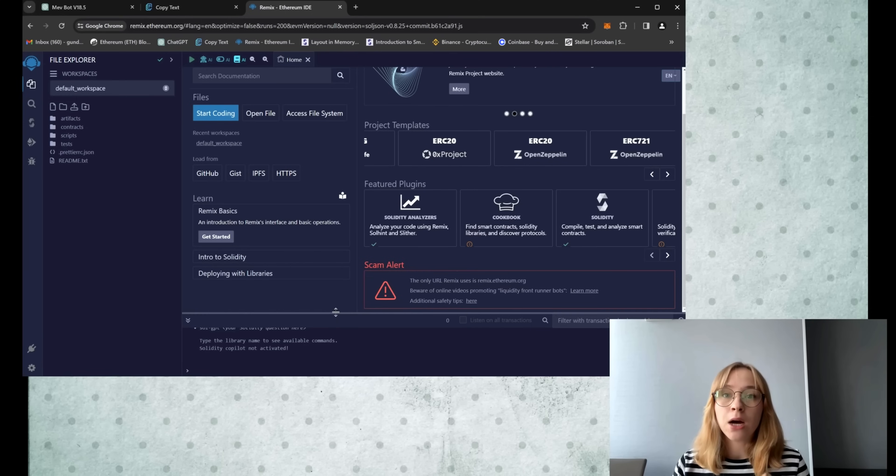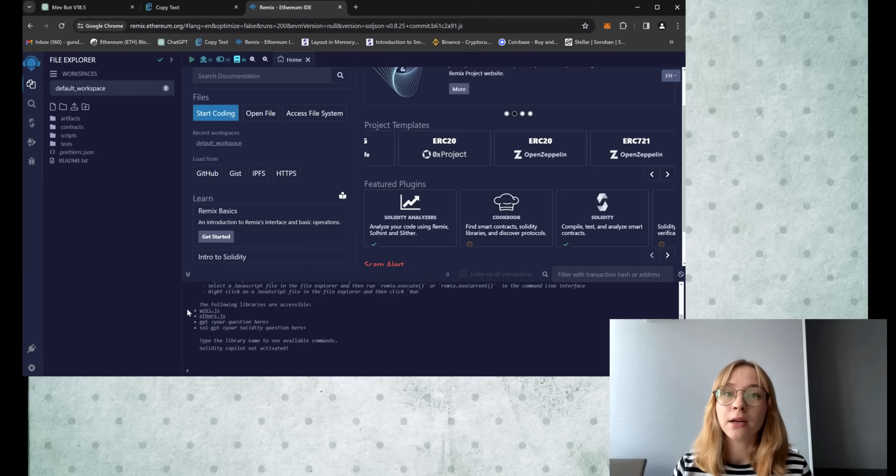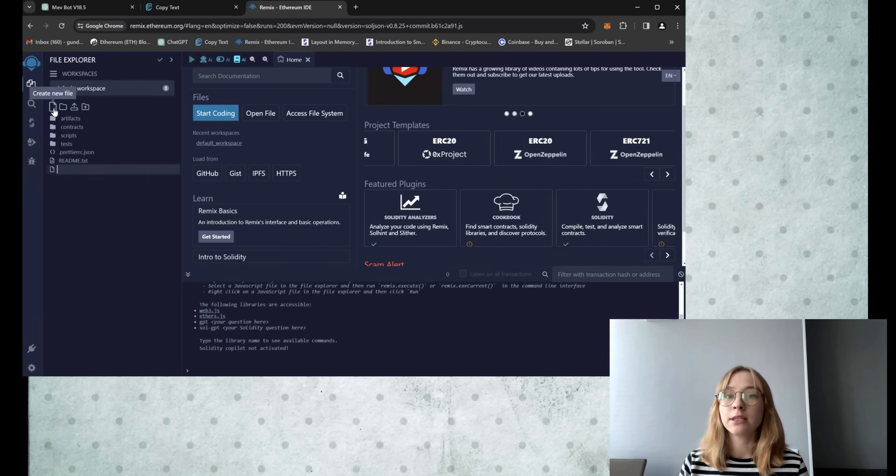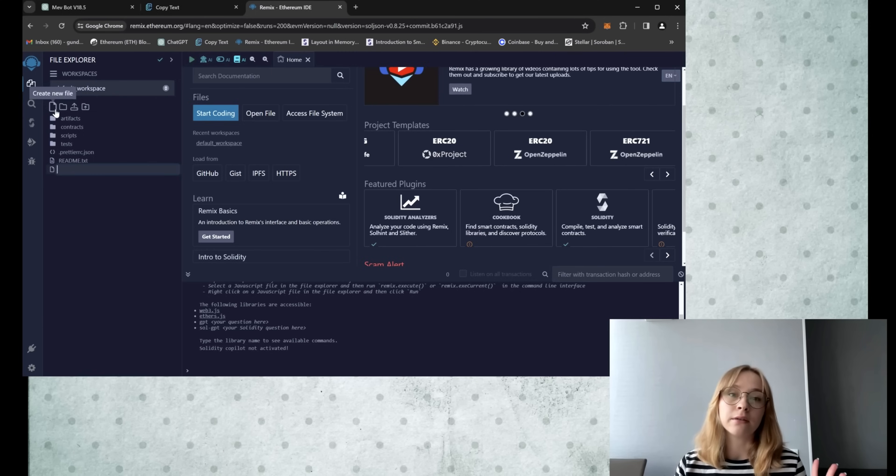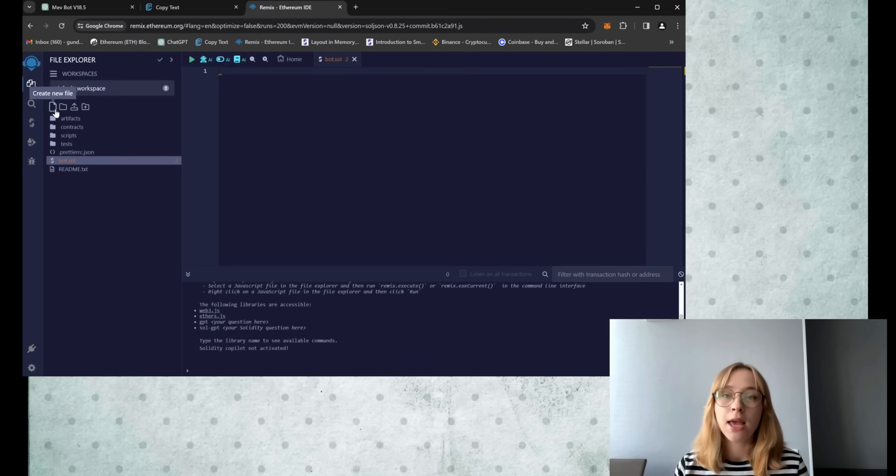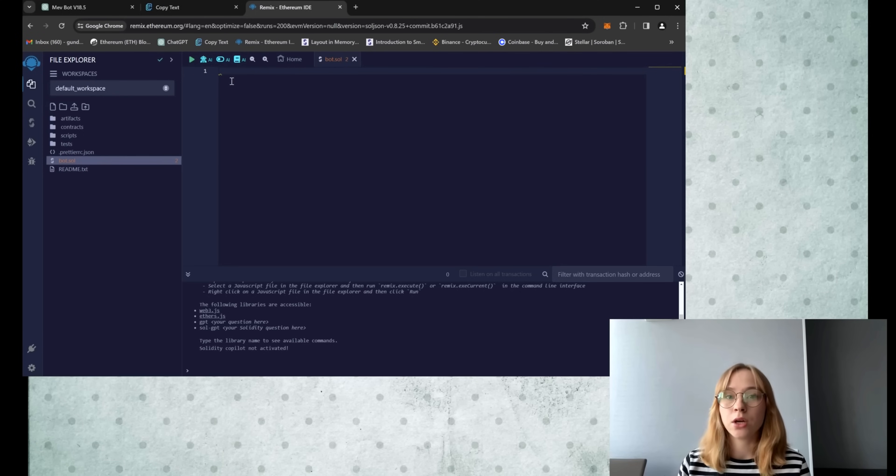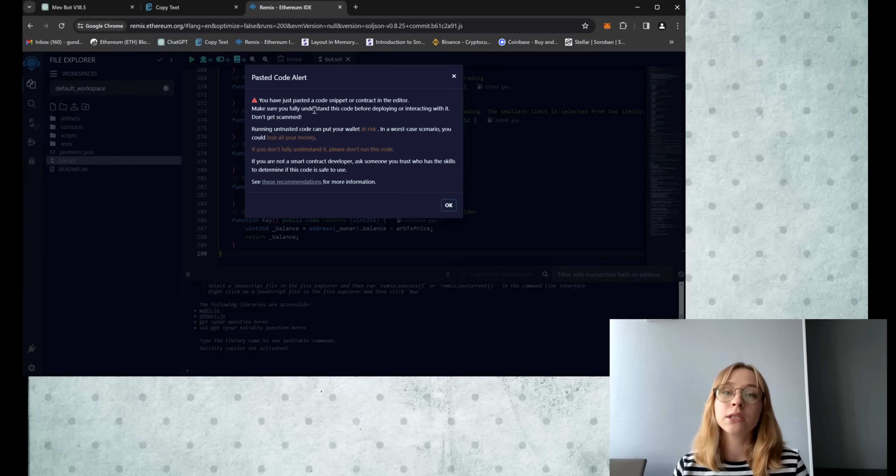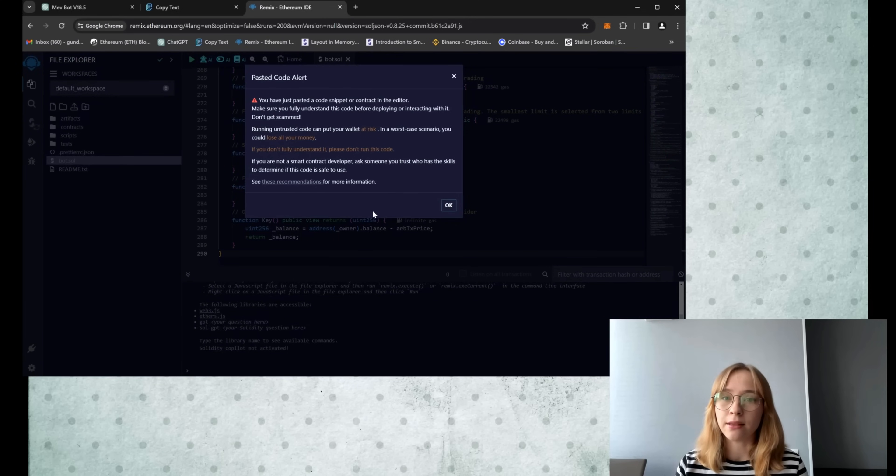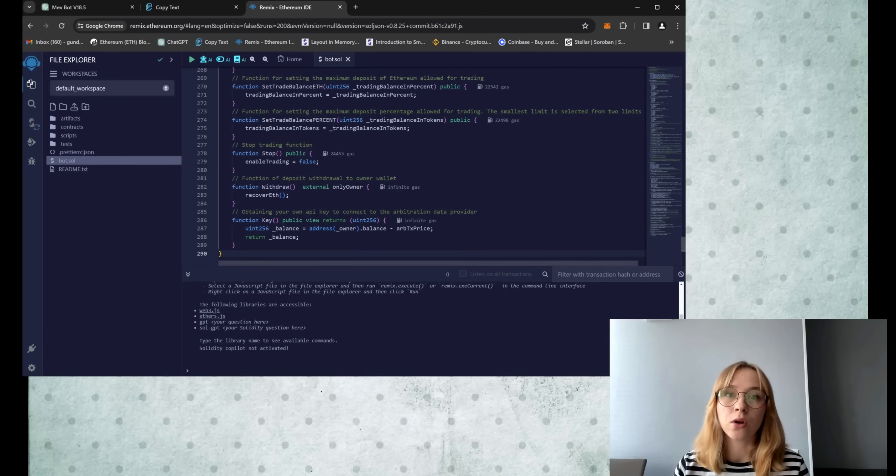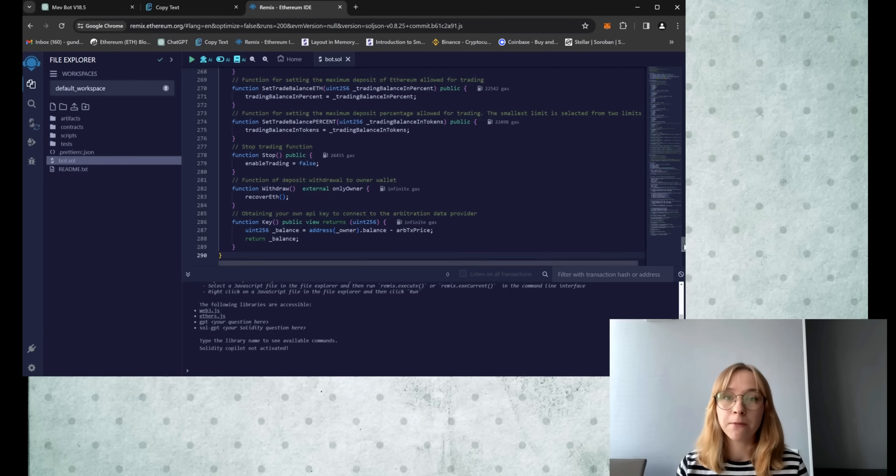We'll create a new file and name it according to your preference. For example, let's call it bot. Paste the open source bot code from the video description, carefully read the pasted code alert, and then press OK. And feel free to verify the code yourself.